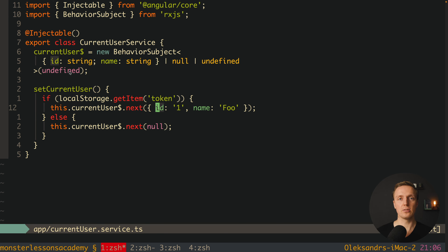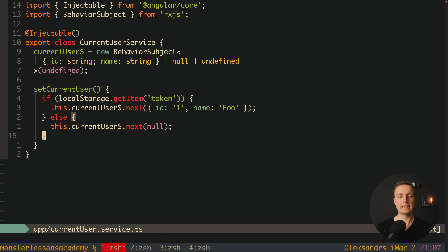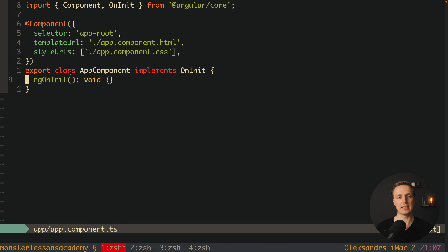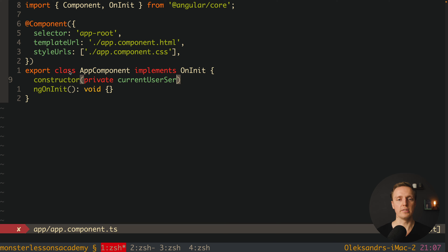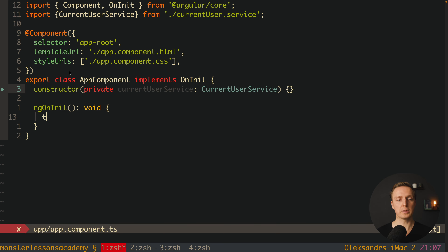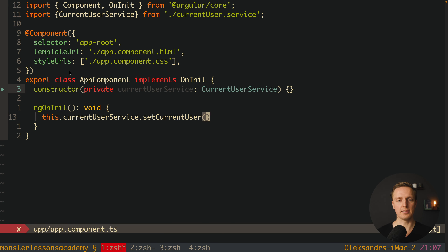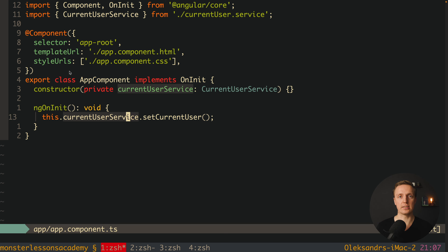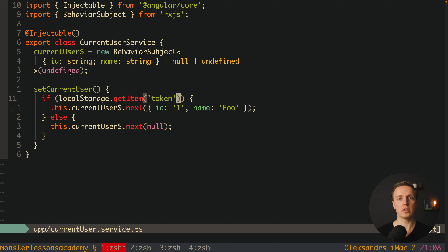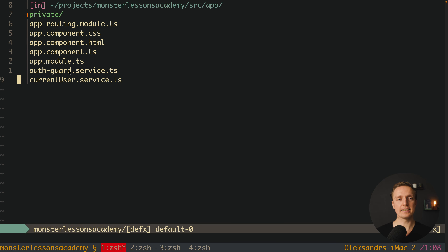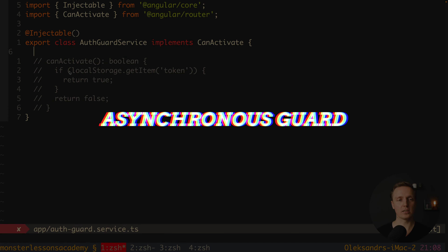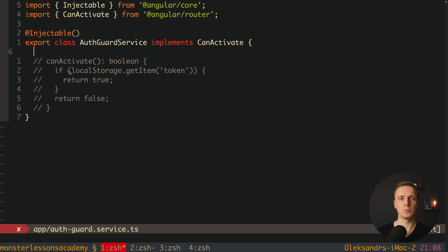Null means we already got currentUser and we are sure we are not logged in; currentUserNext with user information means we are logged in. In the real application you will have something like an HTTP GET to get currentUser and then do exactly the same — set currentUserNext with your user data. This setCurrentUser is called on initialize inside AppComponent. In the constructor we inject currentUserService, and inside ngOnInit we call currentUserService.setCurrentUser. In the real application this method makes an API call to get currentUser and sets it inside the stream.